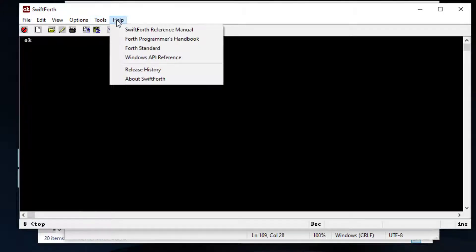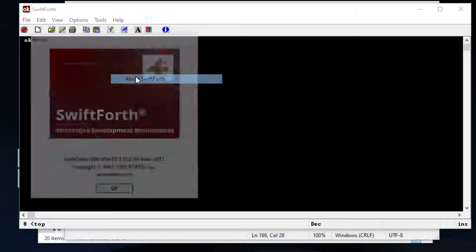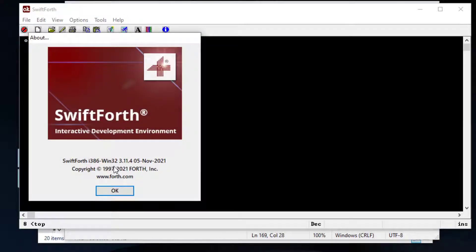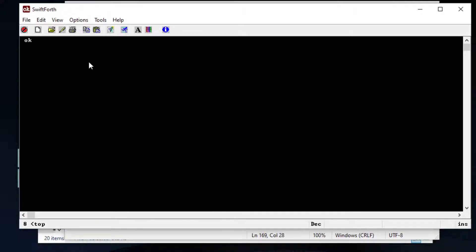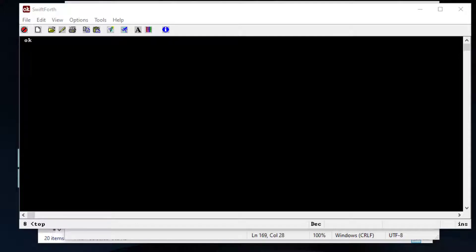You can download a free copy at Forth.com and to create the execution file you need the full version which is what I'm running here. So to create an execution file it's really simple.